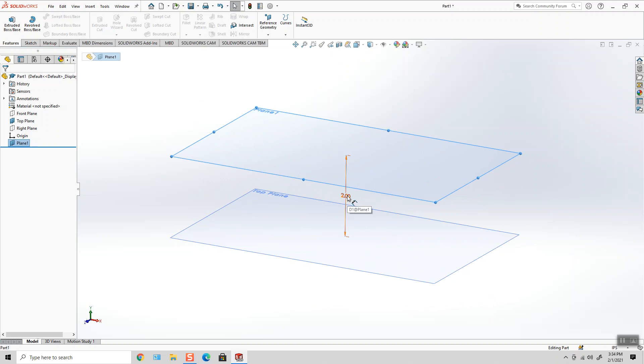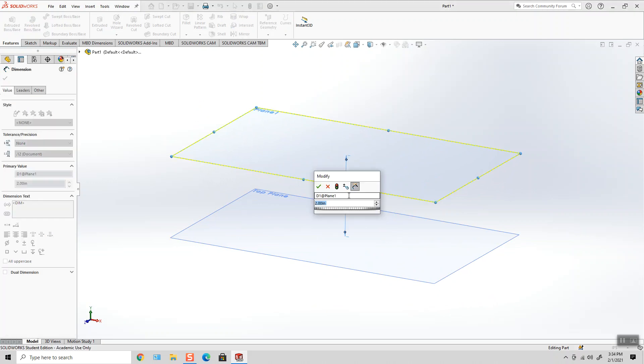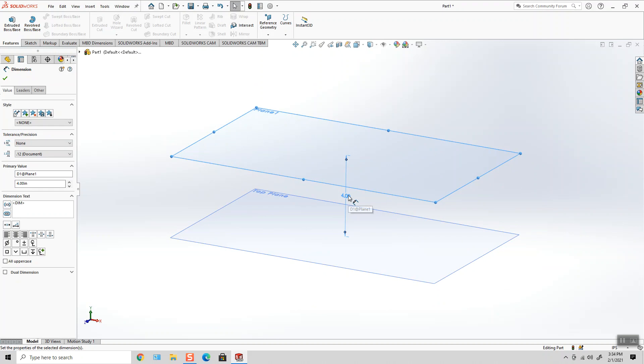At any time, I can double-click on this dimension in the graphics area, change its value, and hit Regenerate.